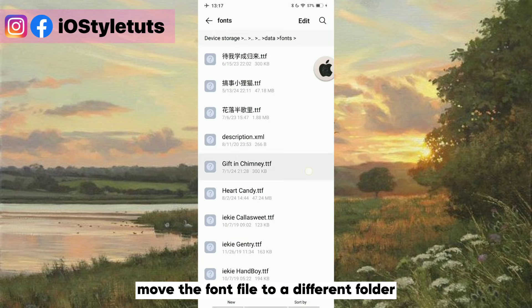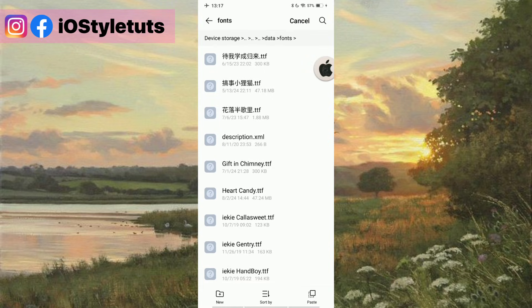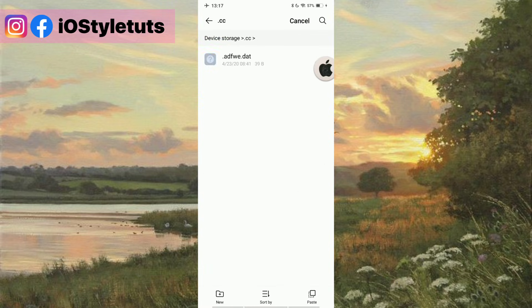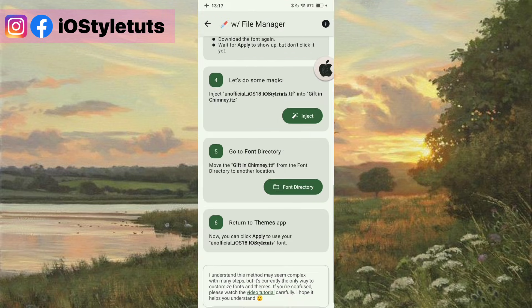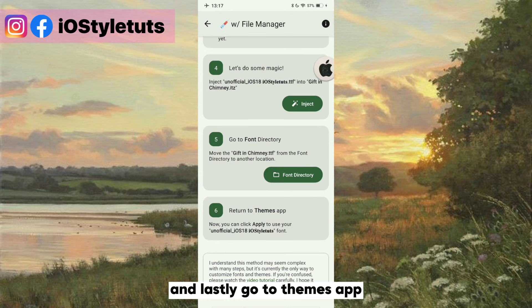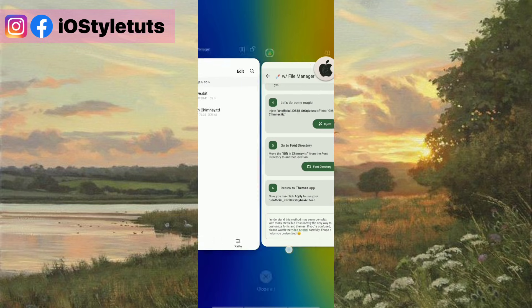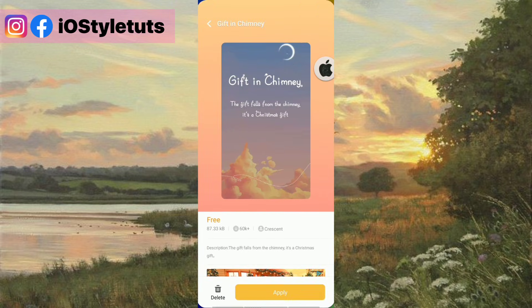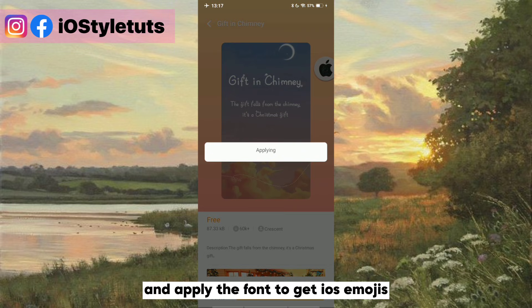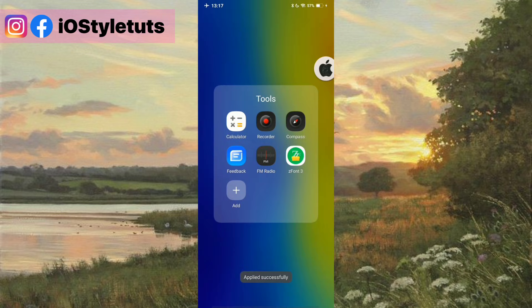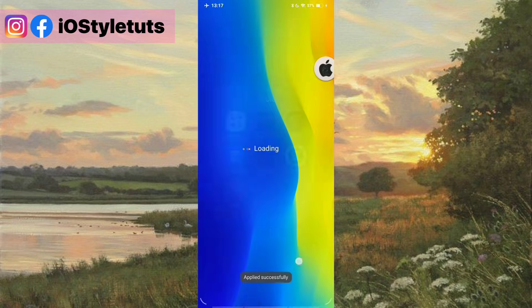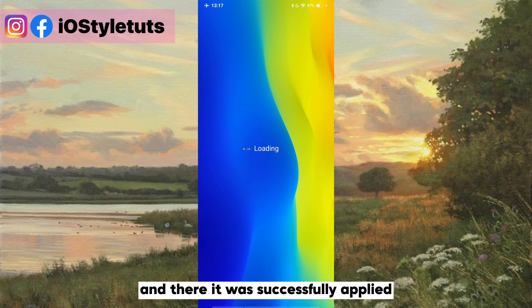Move the font file to a different folder. And lastly, go to themes app and apply the font to get iOS emojis. It was successfully applied.